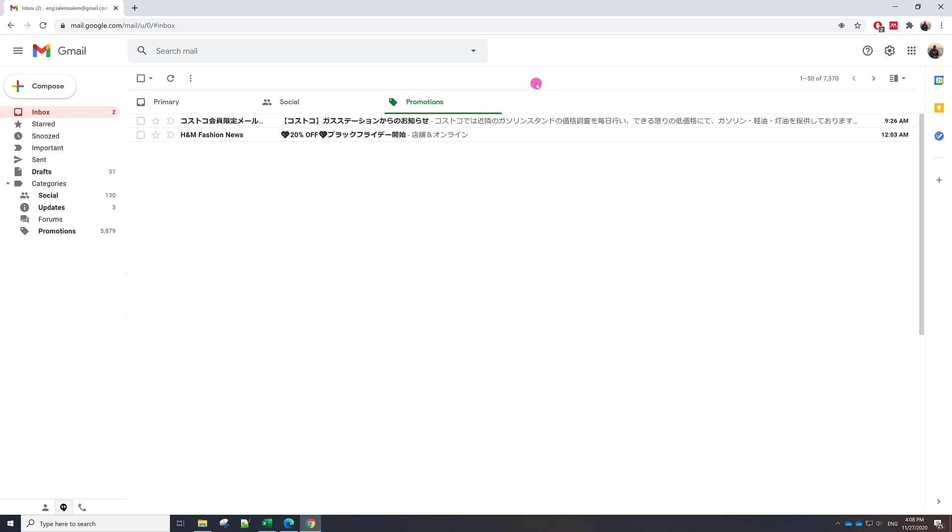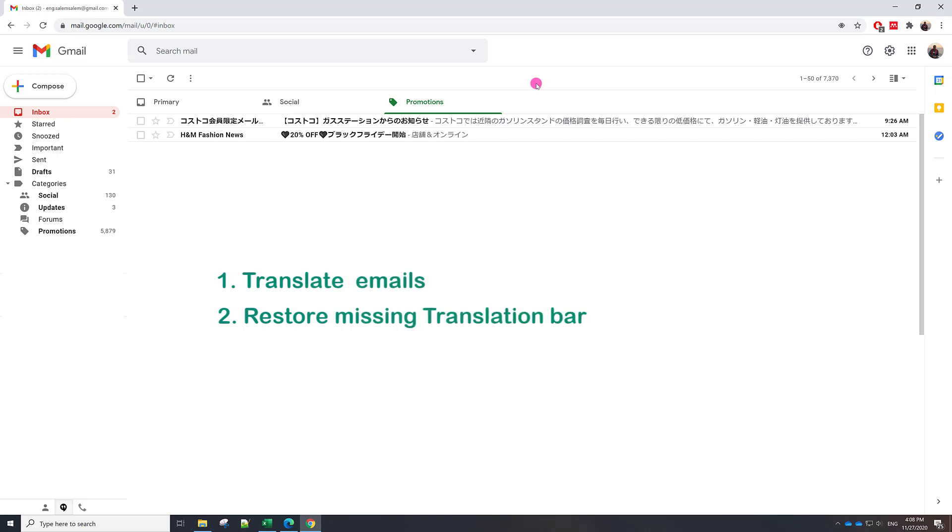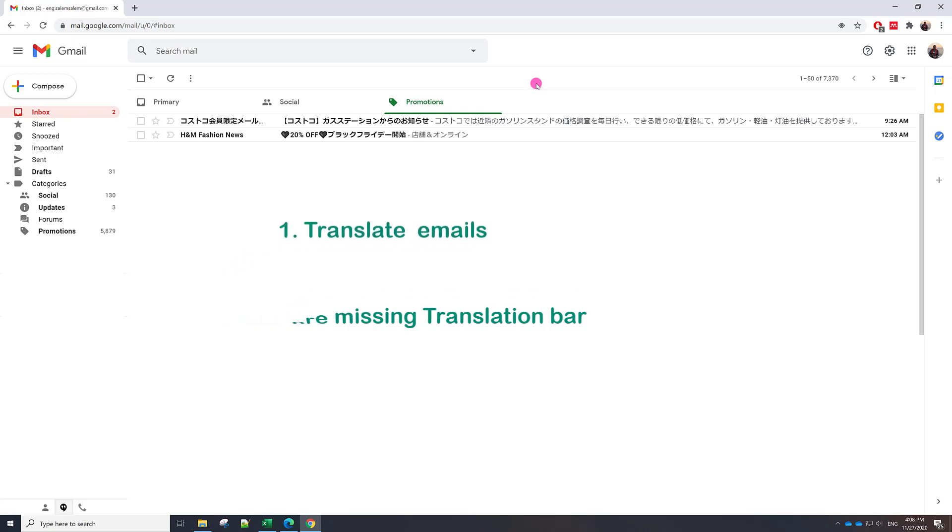Hello, in this video I'm going to talk about two things. The first is how to translate your email from one language to another language, for example Japanese to English. And the second thing is how to do that frequently and automatically every time in Gmail. Let's start.